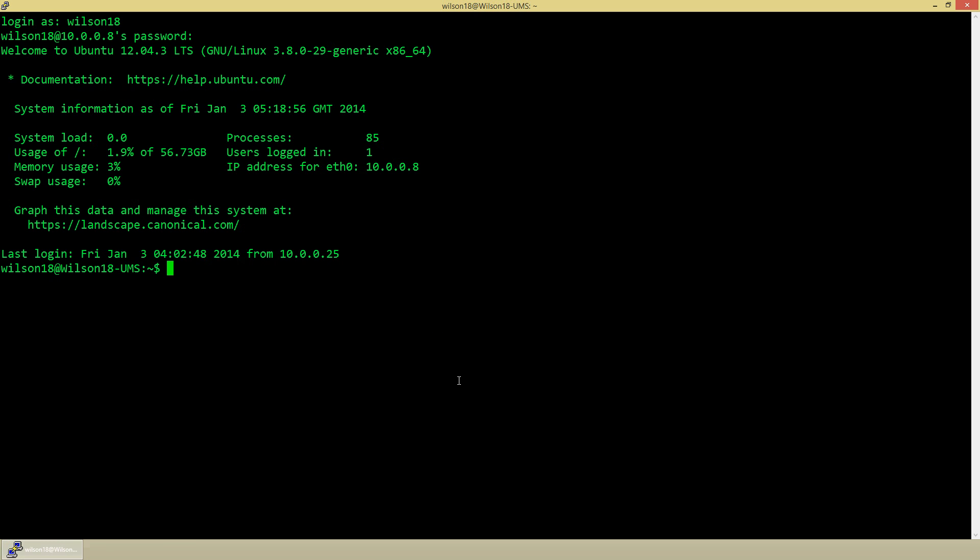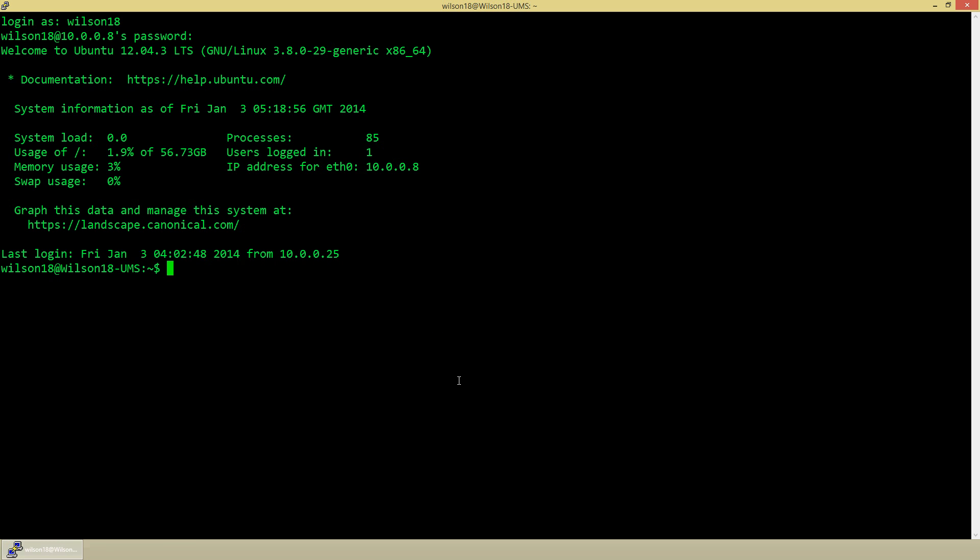So the first thing you need to do is log in however you'd like to, whether that be on the server or through SSH.